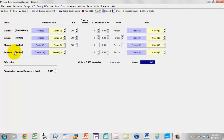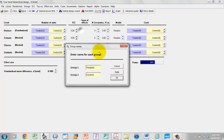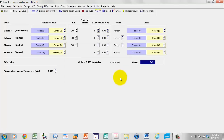The next thing I can do is name the groups. I'm going to click Groups, Edit the Group Names. By default they're called Treated and Control. I'm simply going to leave them that way, but I could have changed them, for example, to High Dose, Low Dose, or any other names I wanted to.